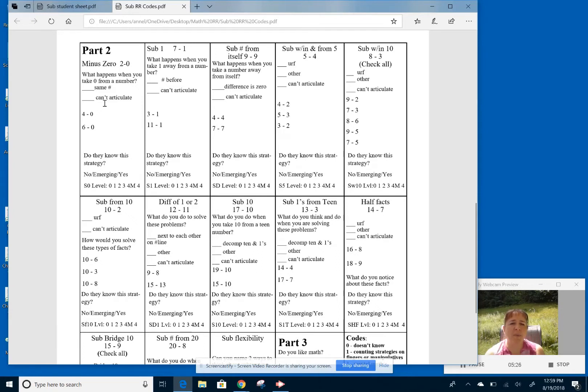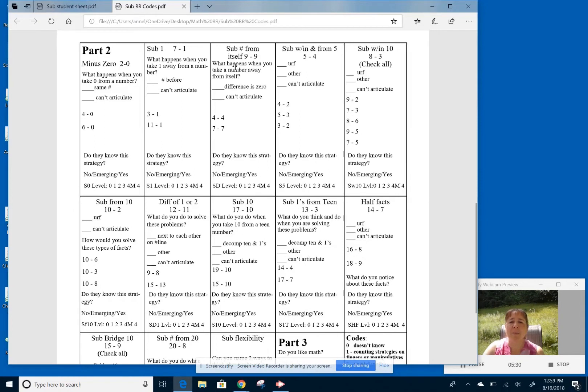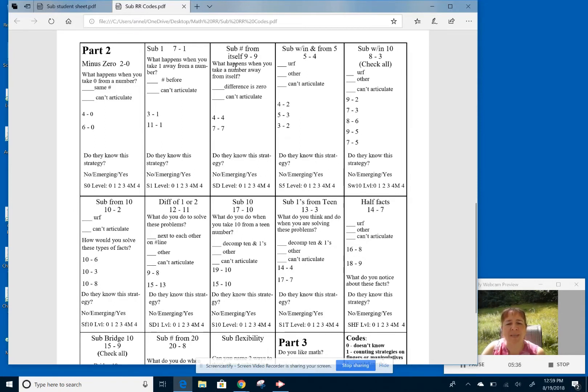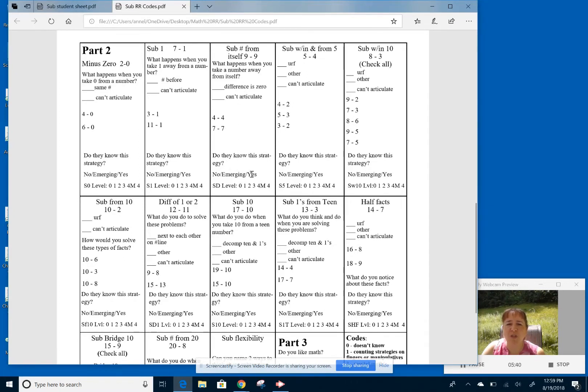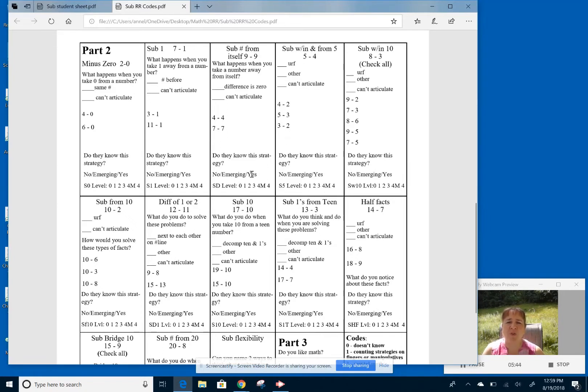So then we have subtracting ones. They know that it's the previous counting number. Take away a number from itself. So this is a new one to know that it's always going to be a zero no matter what it is. We have the do you know the strategy, the no emerging or yes. So no as if they have no way of attacking it. They just say that they don't know. They're not using anything.